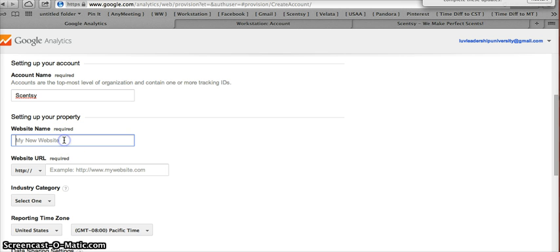So I can just call this Scentsy, for example. And then I can call this my Scentsy website. Whatever you would like to do.